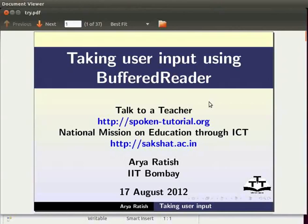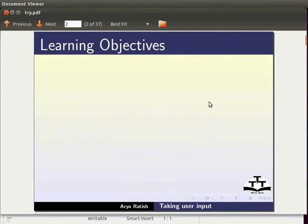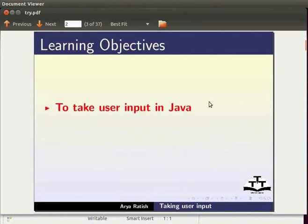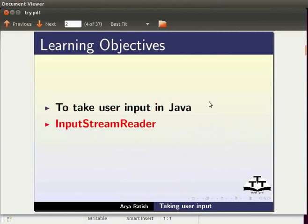Welcome to the spoken tutorial on taking user input in Java using buffered reader. In this tutorial we will learn to take user input in Java about input stream reader and buffered reader.